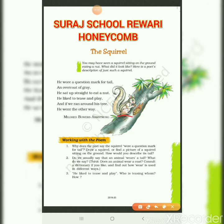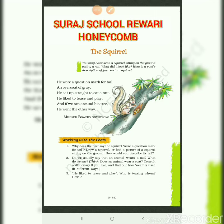He liked to tease and play. And if we run around his tree, it means the squirrel loved to play with the poet and his friends. When the poet ran behind the squirrel, the squirrel turned around and ran the other way. And with that, the poem explanation is complete.